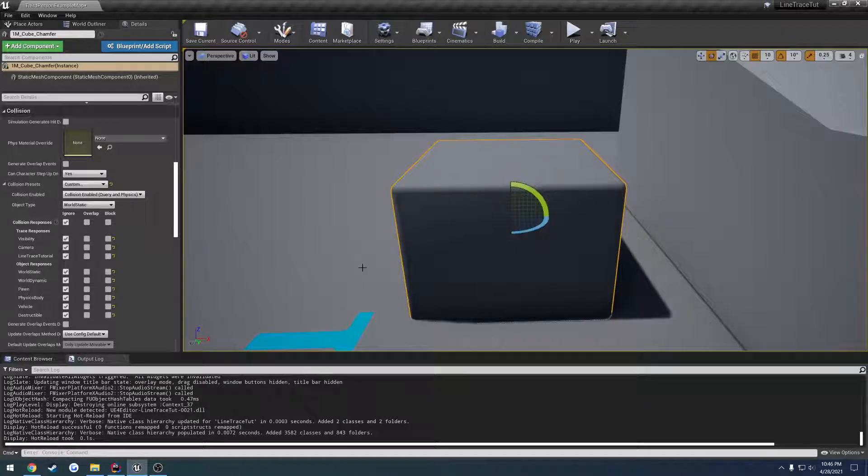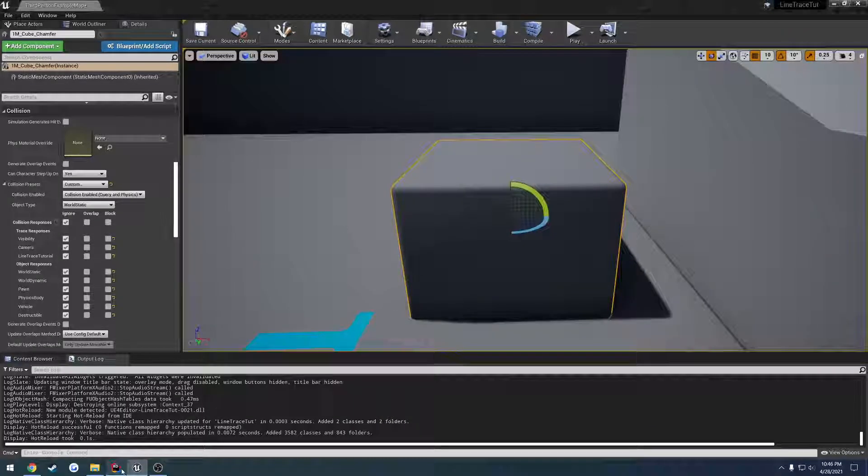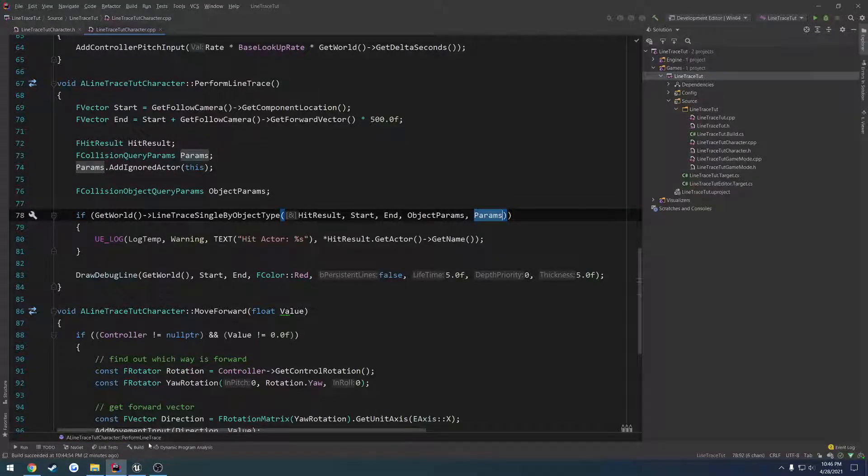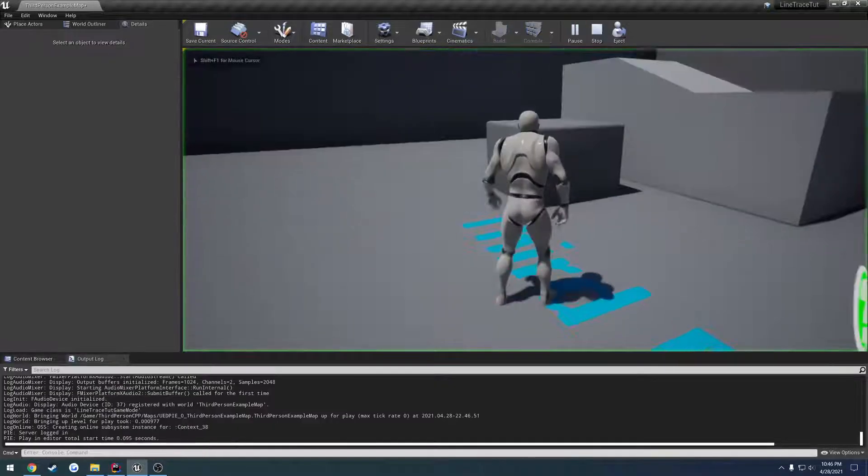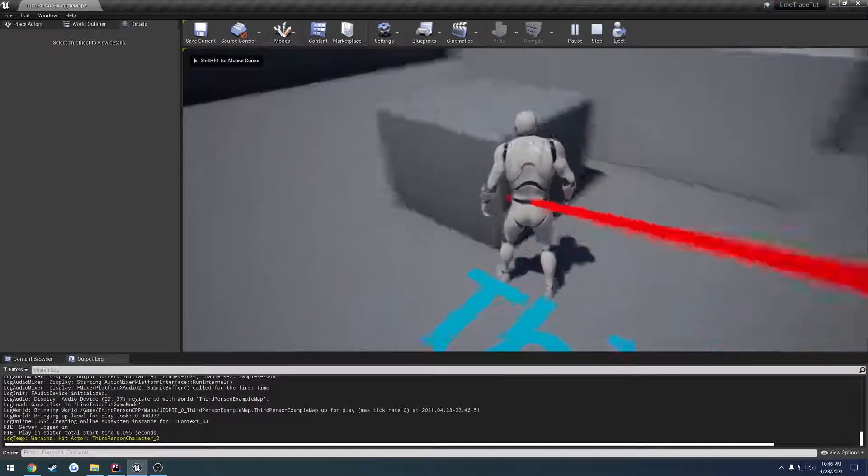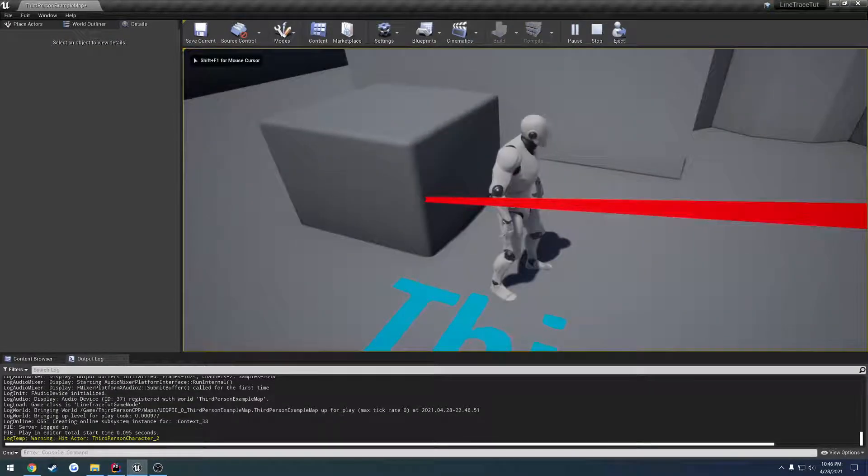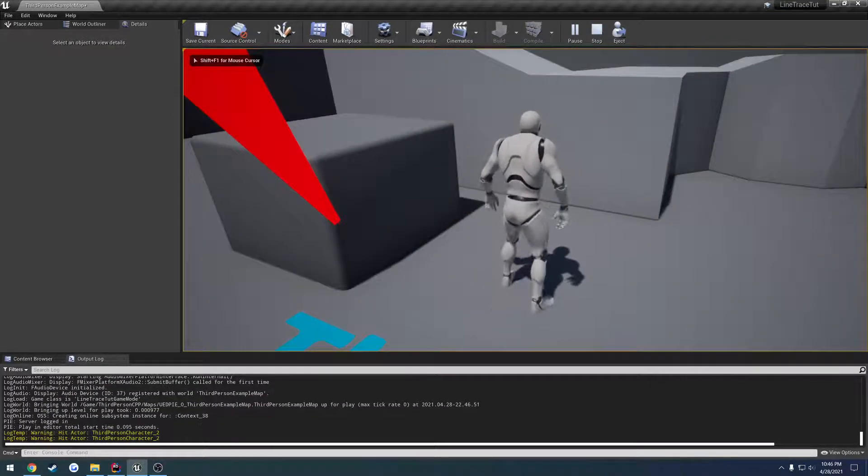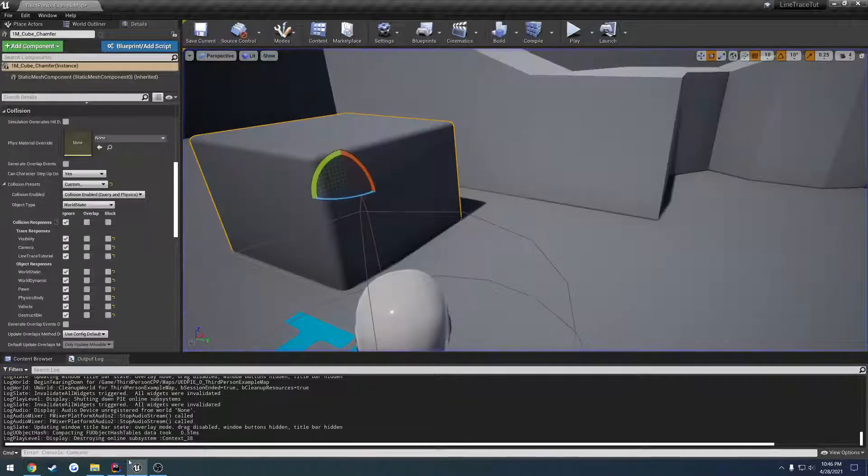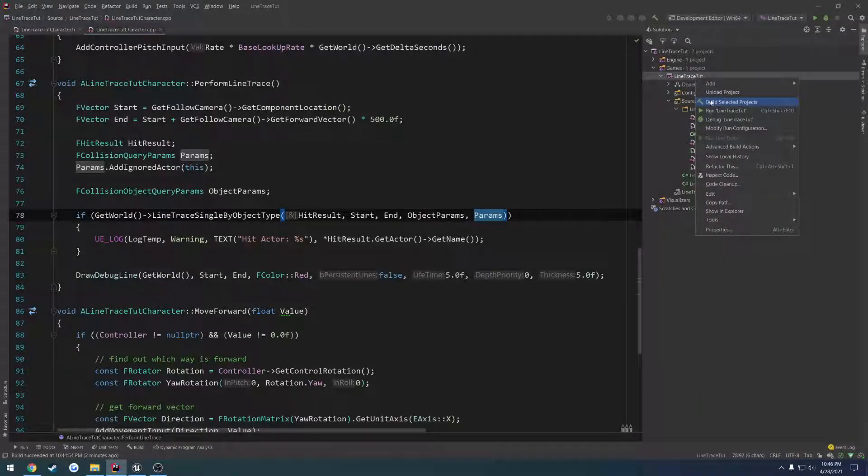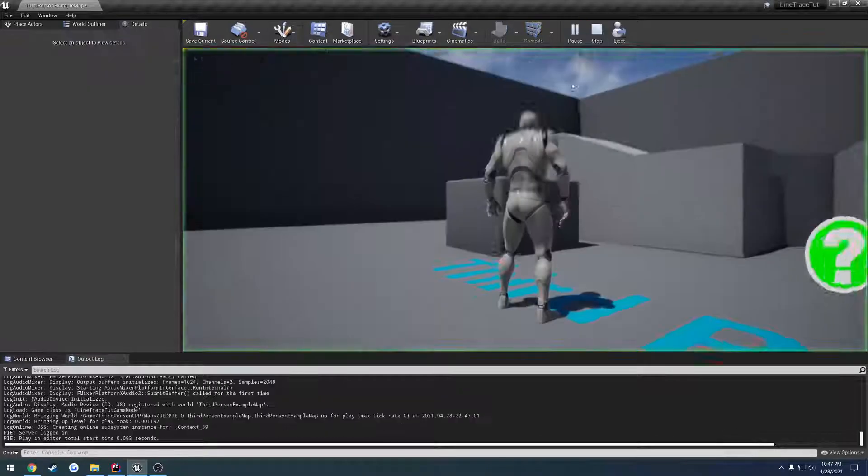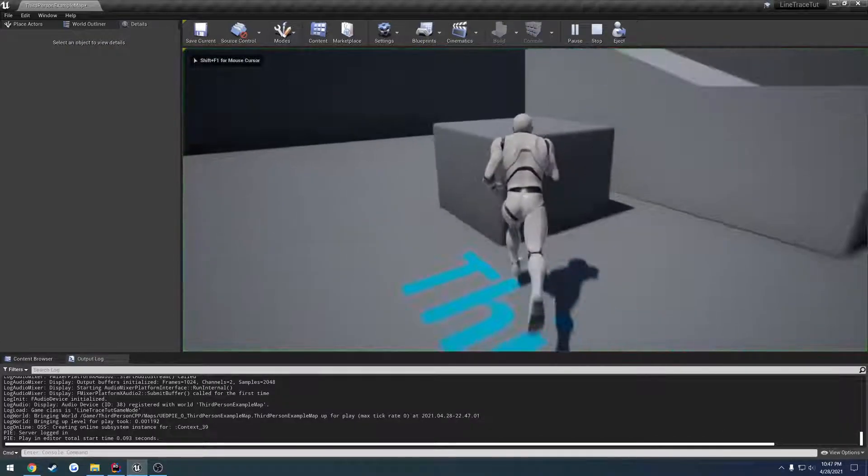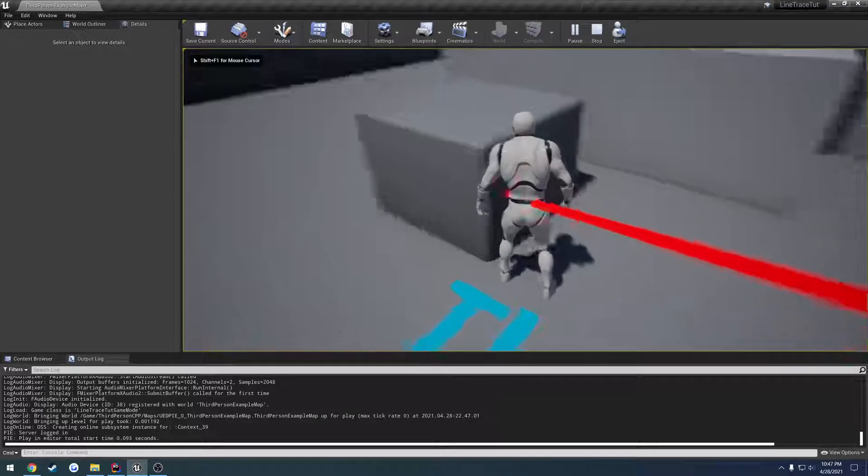So by default I have it set up so when our line trace hits something it should print it out. I press E on it - let me actually compile real quick first. Alright, just to ignore myself, press E.